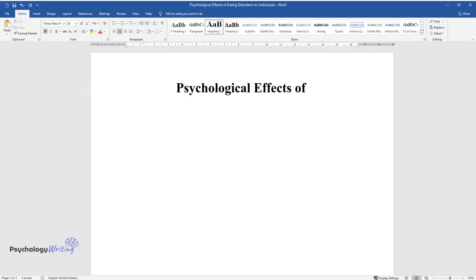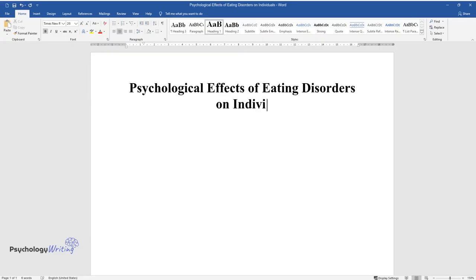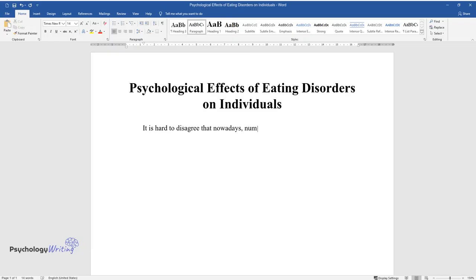Psychological effects of eating disorders on individuals. It is hard to disagree that nowadays numerous factors affect people every day, not allowing men and women to live their lives as they truly want.